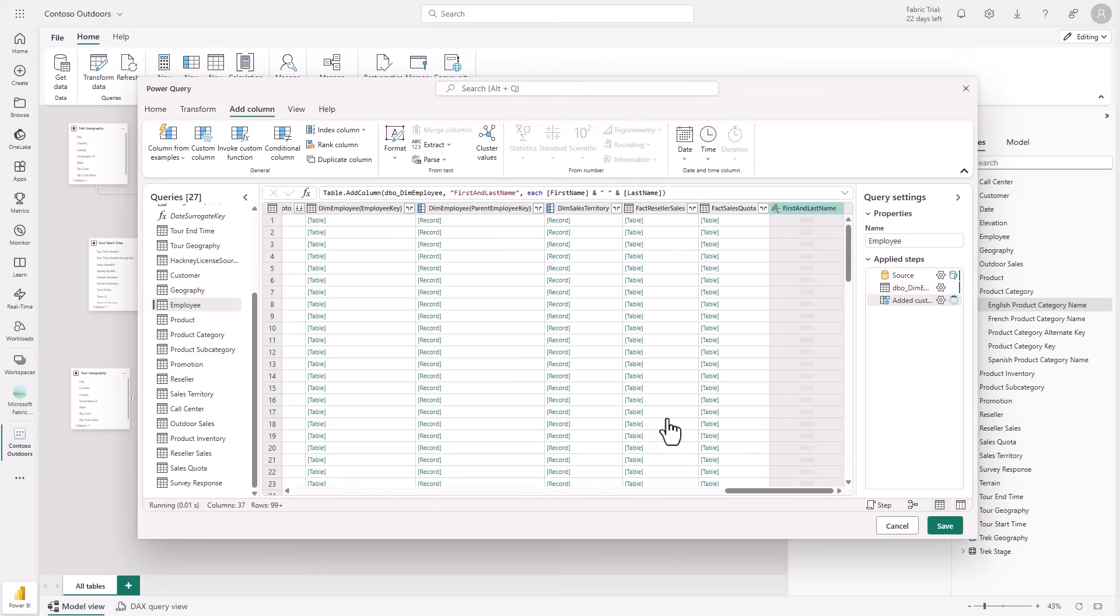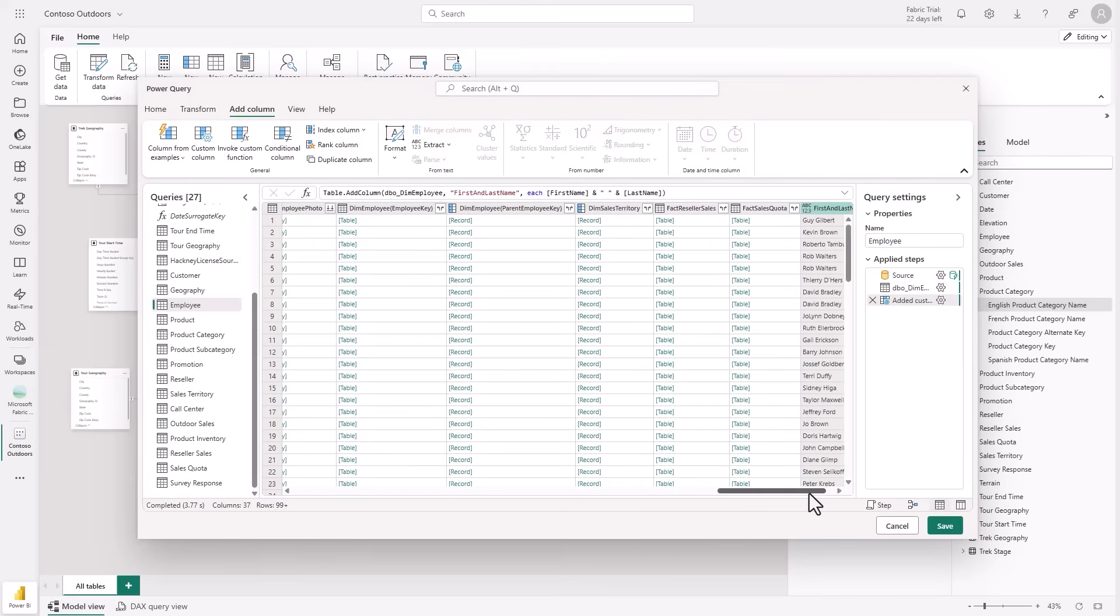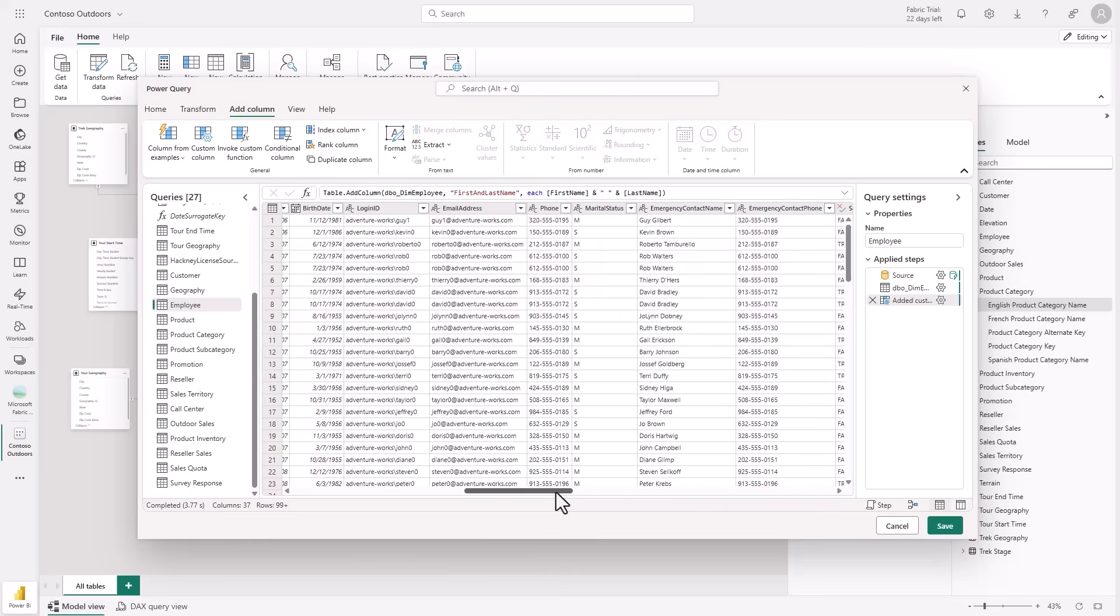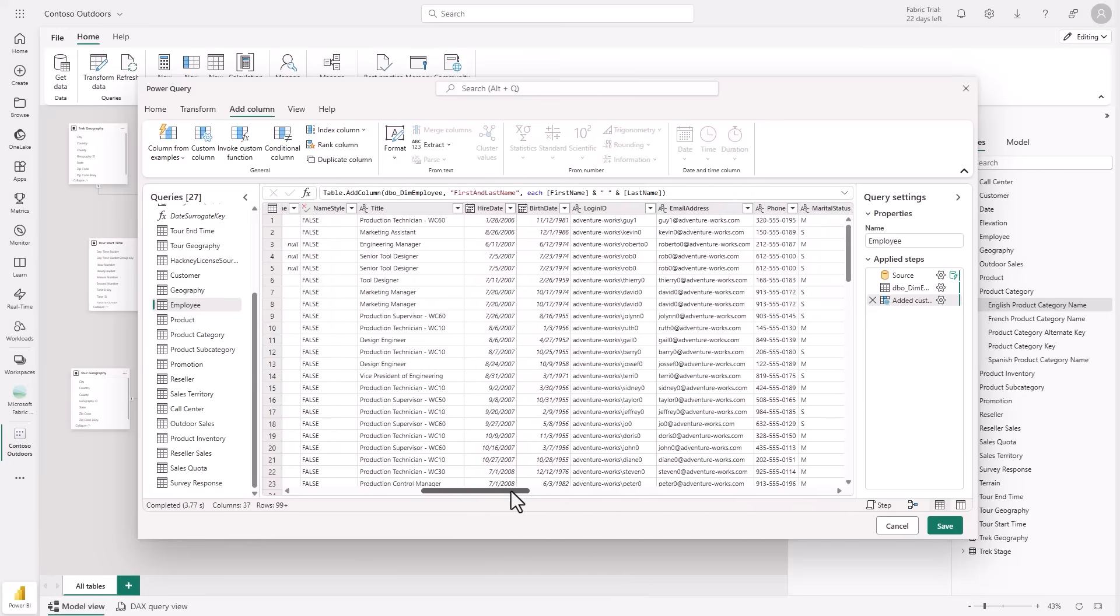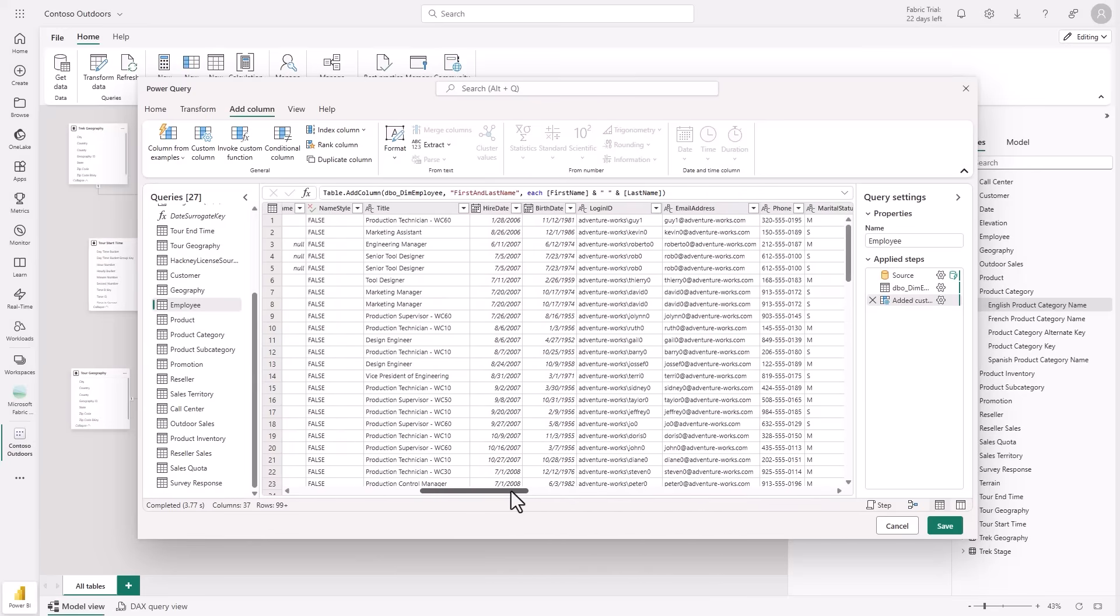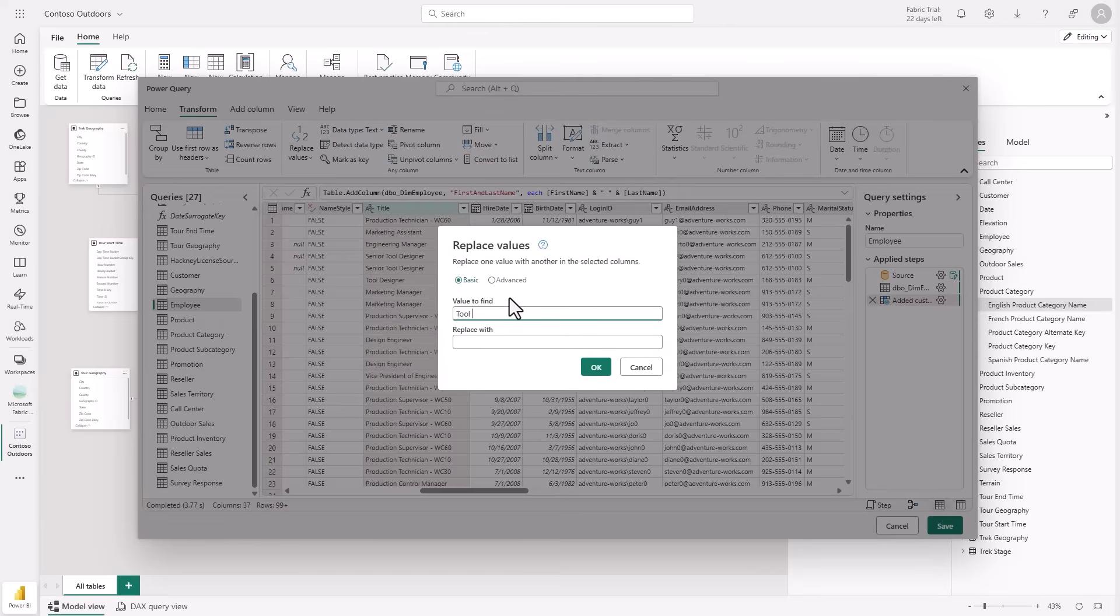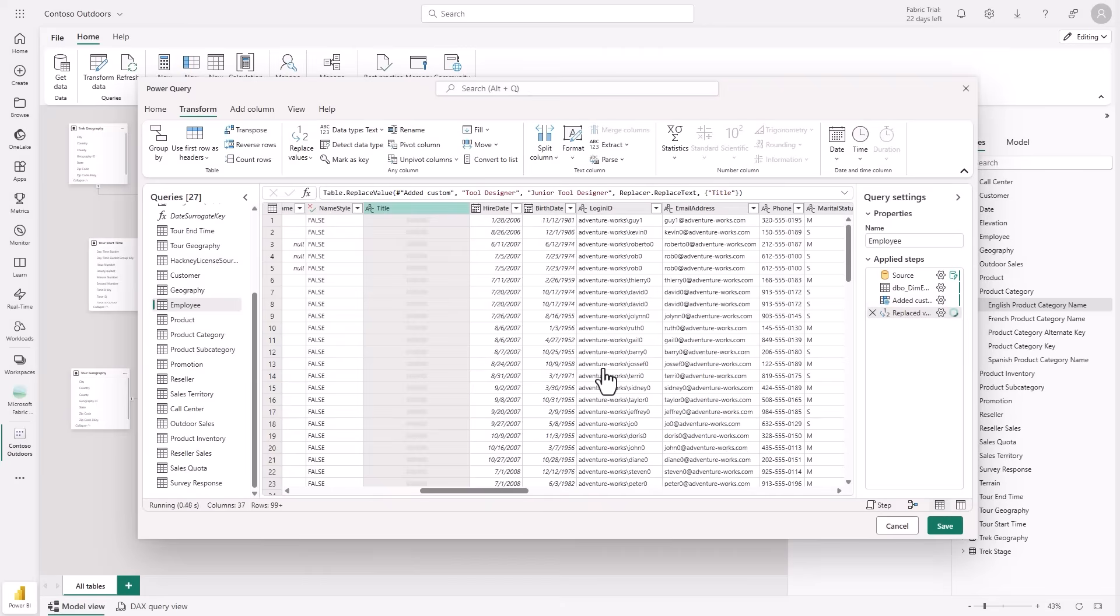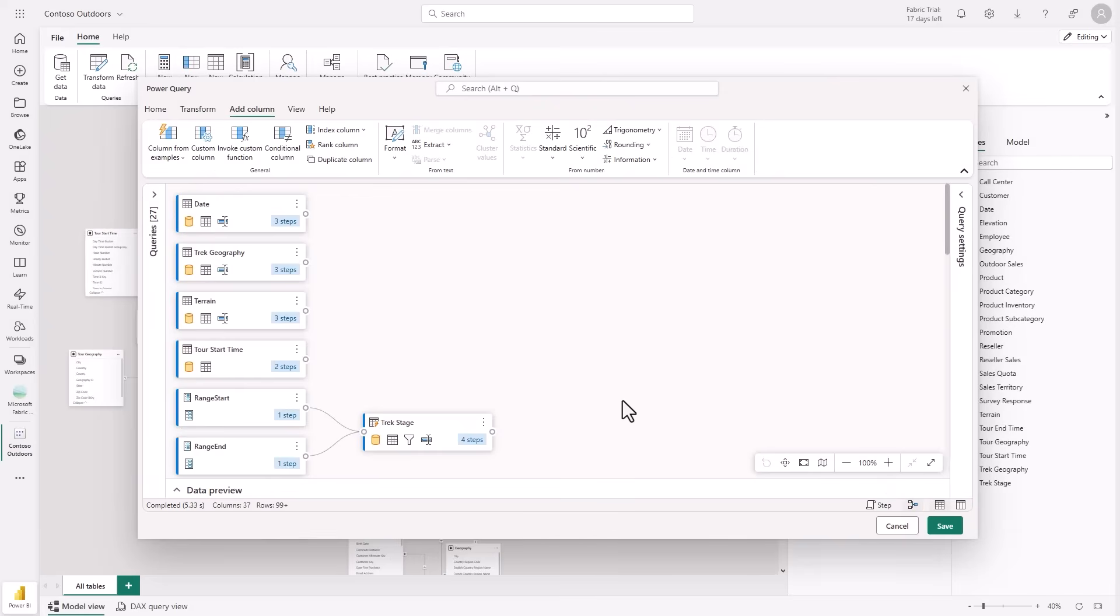After saving this change, I can see what my new column looks like here within the data preview. Next, I want to clean up some values. In the title column, I notice an outdated role name, Tool Designer. Our company now uses Junior Tool Designer, so I'll use the Replace Values option to update all of these references accordingly. This was another easy transformation I was able to make in just a few simple clicks.